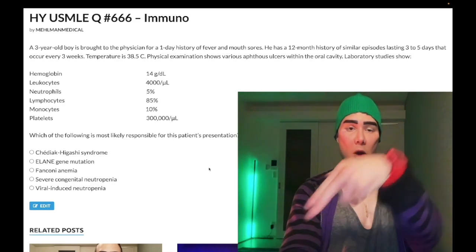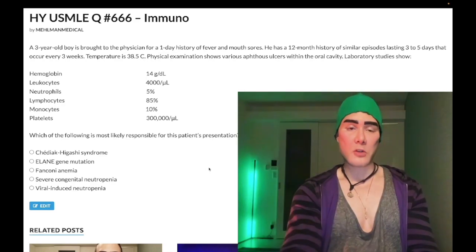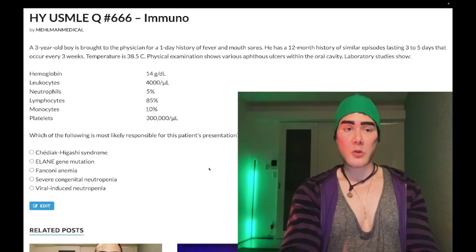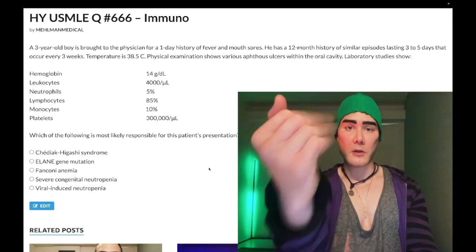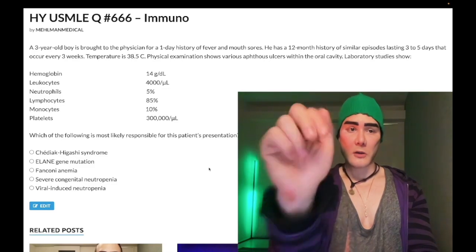Before we get started, please subscribe to my channel — really appreciate it — and give me a like. Find me on Instagram at Mehlman underscore medical, M-E-H-L-M-A-N underscore medical. Links down below. Find me on Telegram; links to the Telegram group and channel are down below.